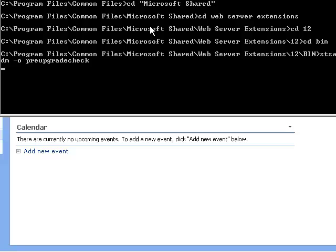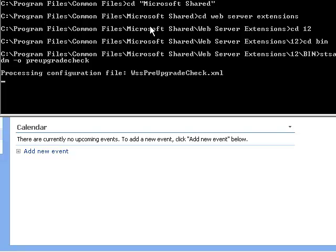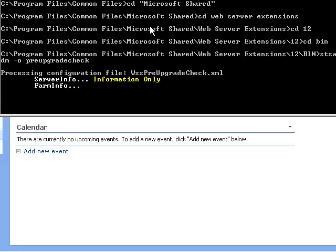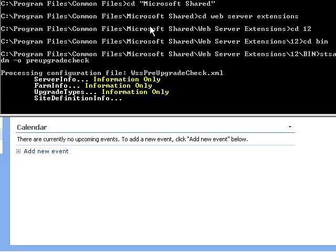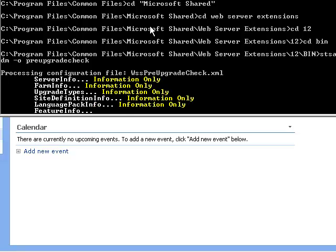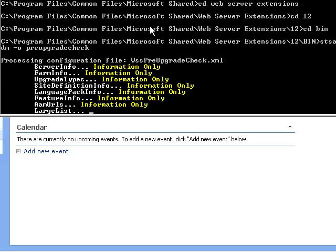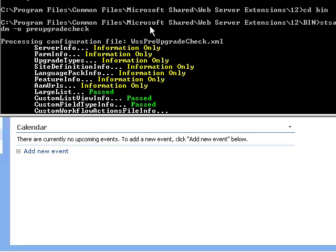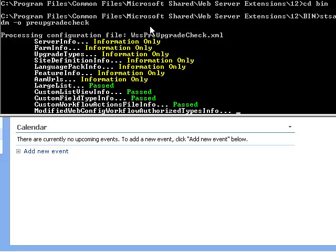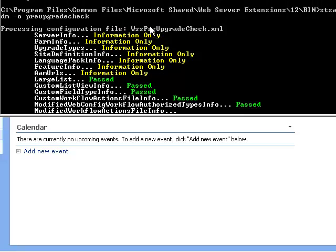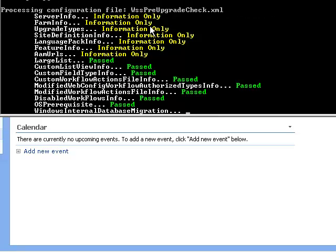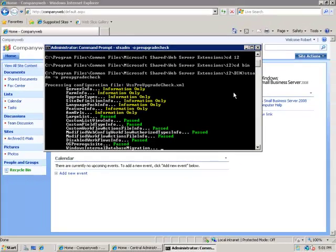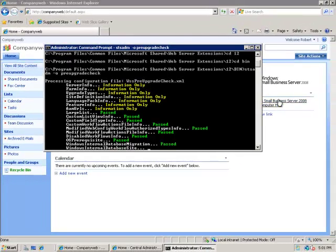Once I'm in this directory I need to run STSADM -o preupgradecheck. I just hit enter on this and this will go through and run a check of the suitability of my SharePoint version 3 to be upgraded to SharePoint Foundation 2010. It's looking through an XML file, doing some checking, and writing this information to an HTML file which I can view at a later stage. It has a number of checks that it needs to run through and if it has any problems it will say fail, but in this case we have only recorded informational results as well as passes. At this stage of the game it's all looking quite good.